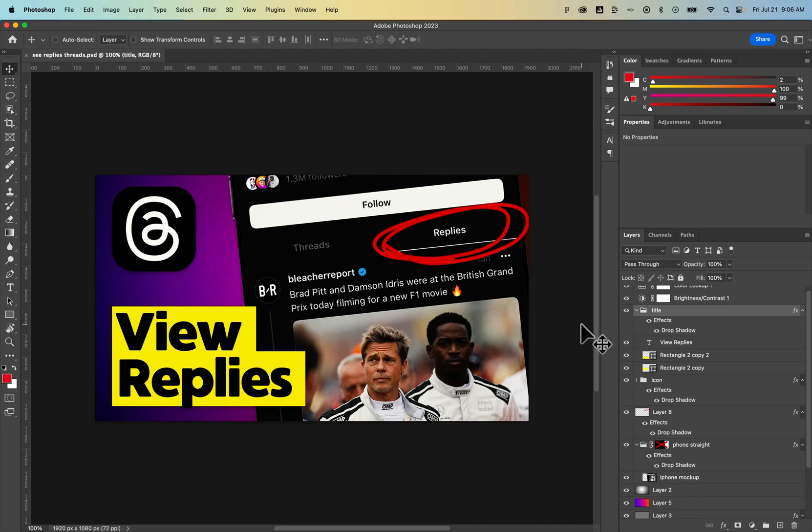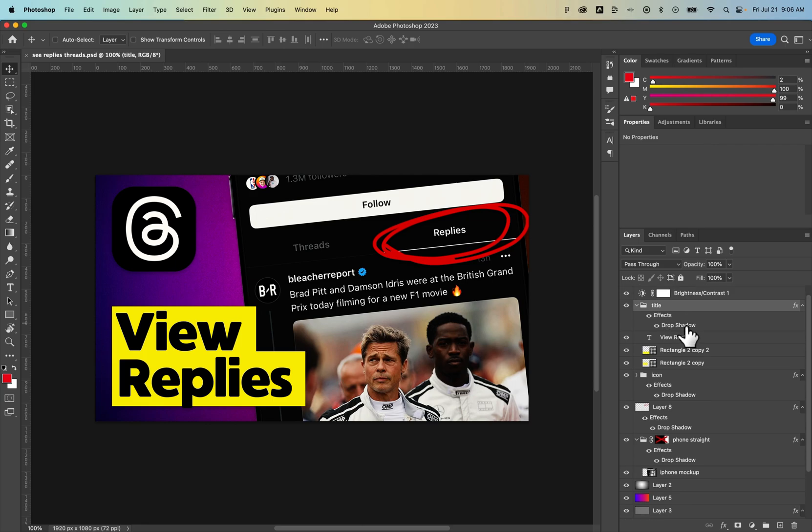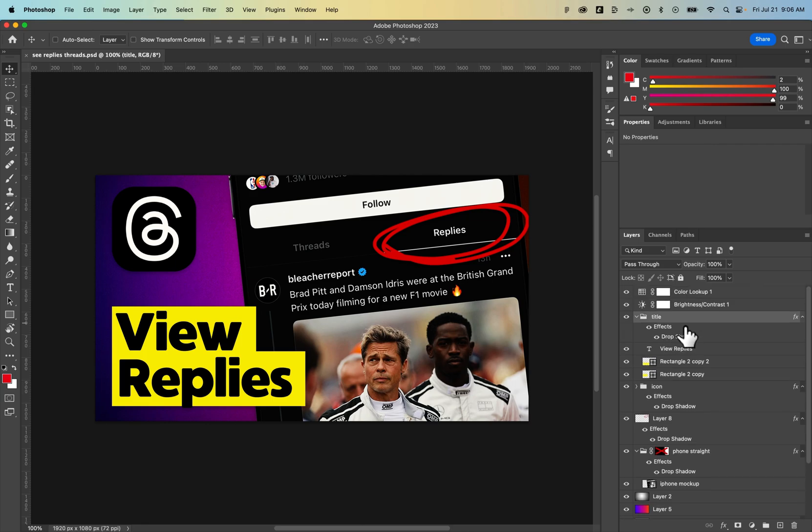How do you delete layers in Photoshop? So I've got an old thumbnail opened here and I have a ton of layers over here on the right hand side.